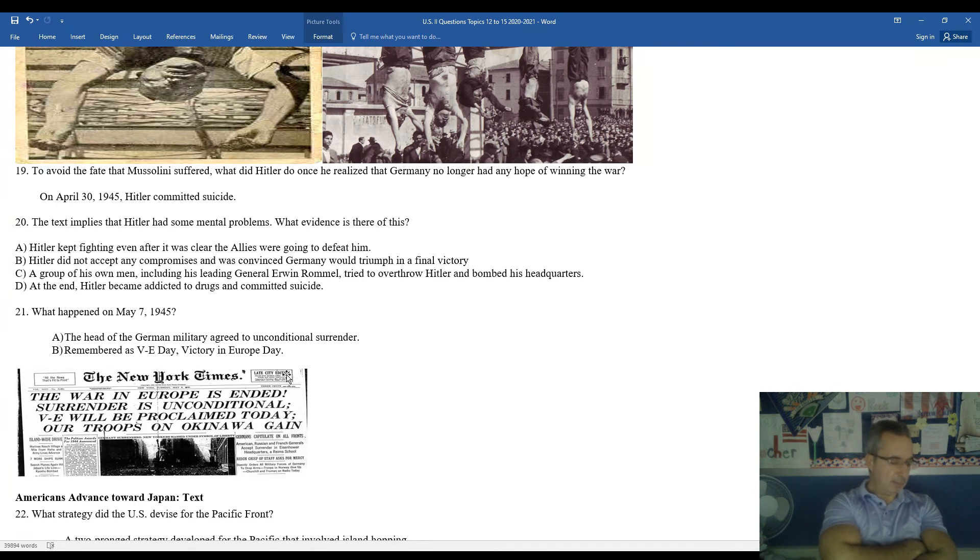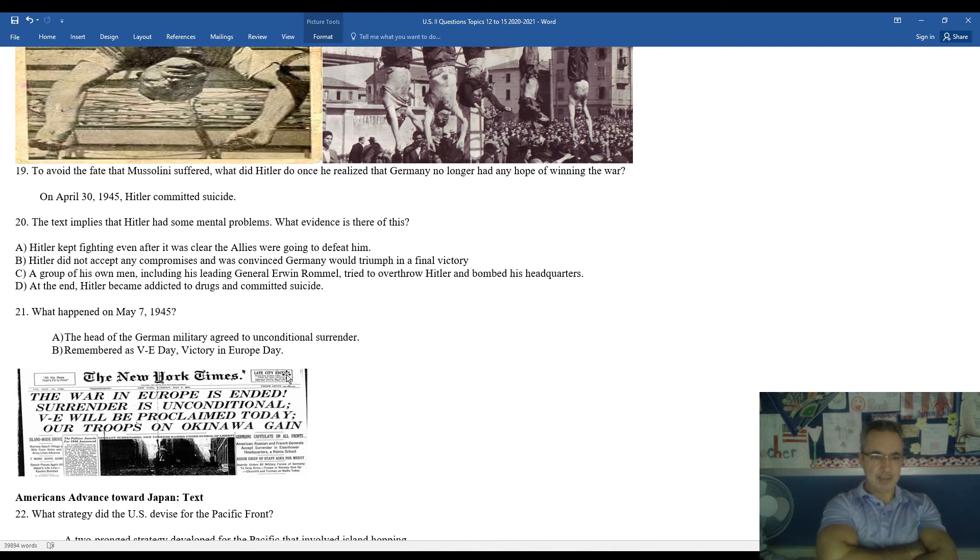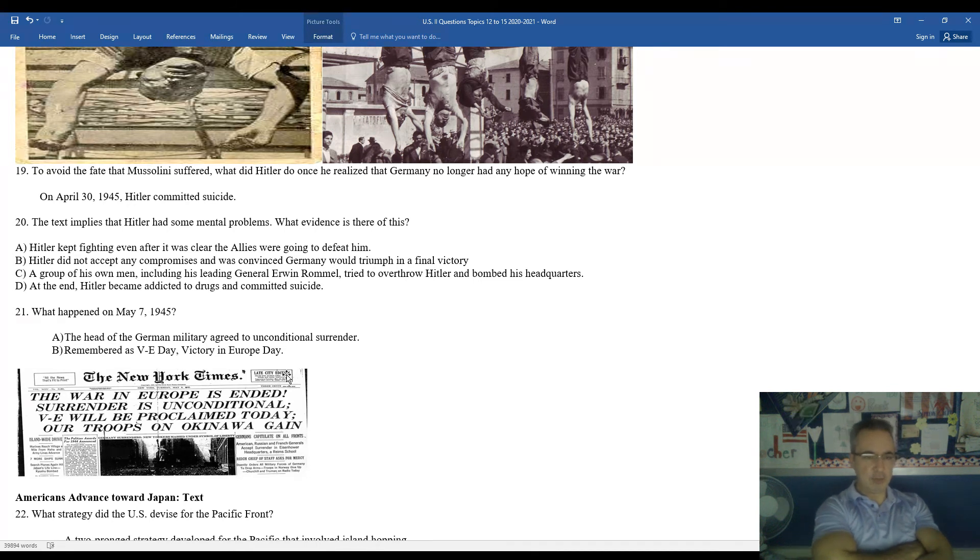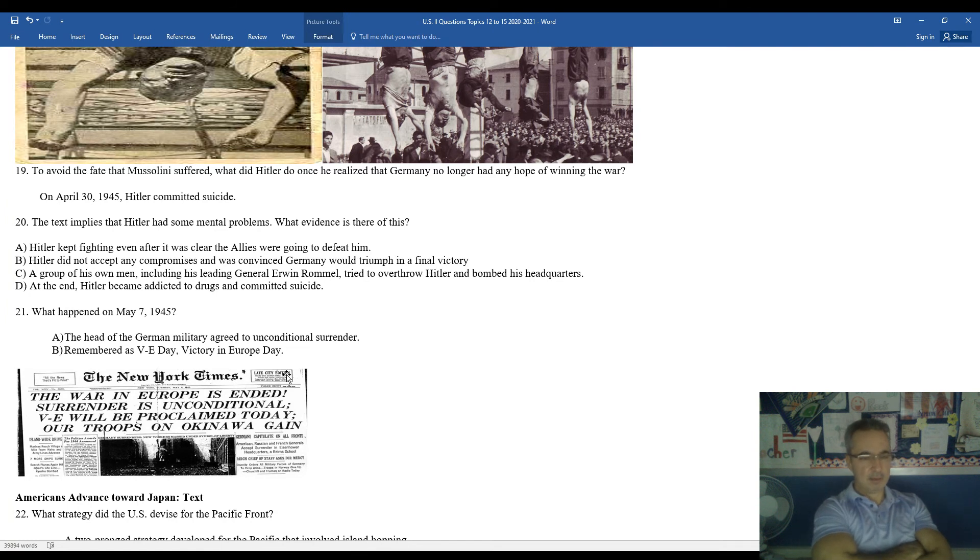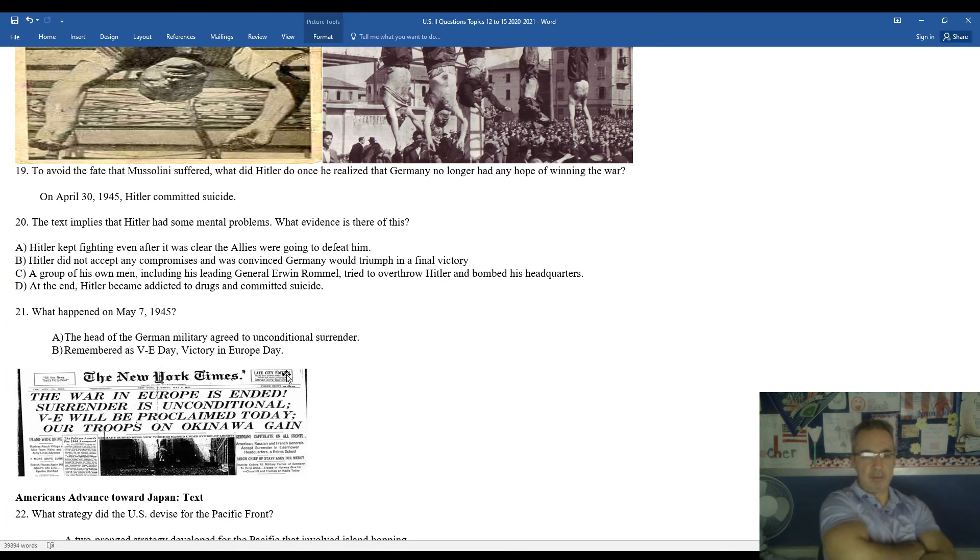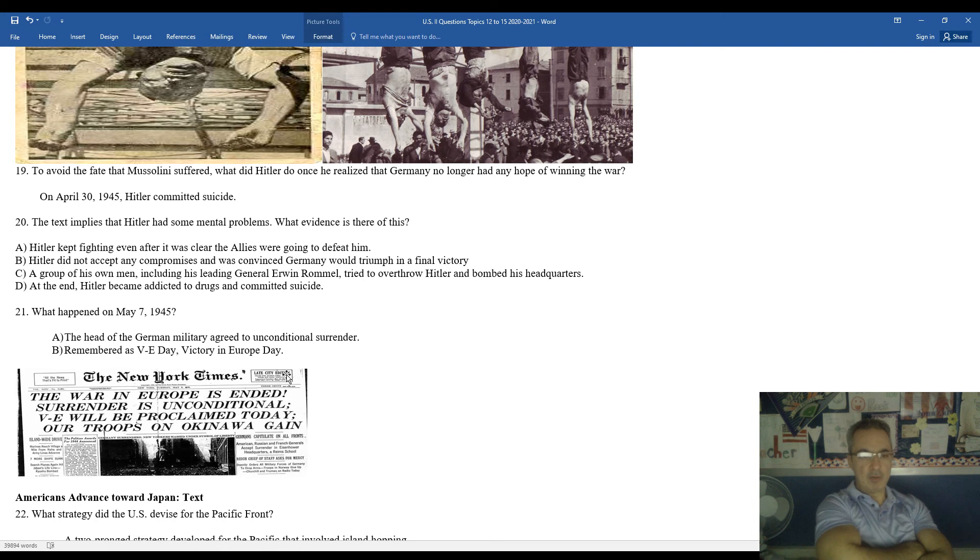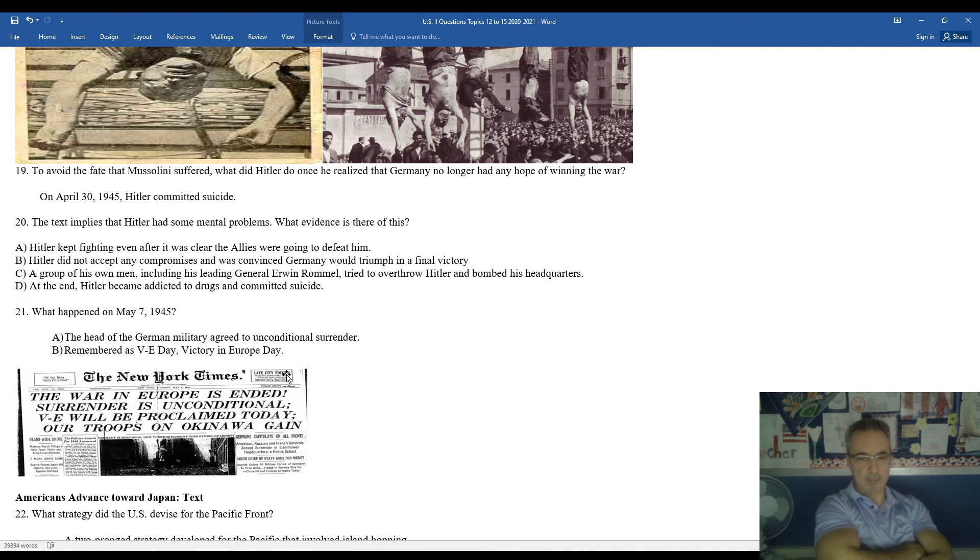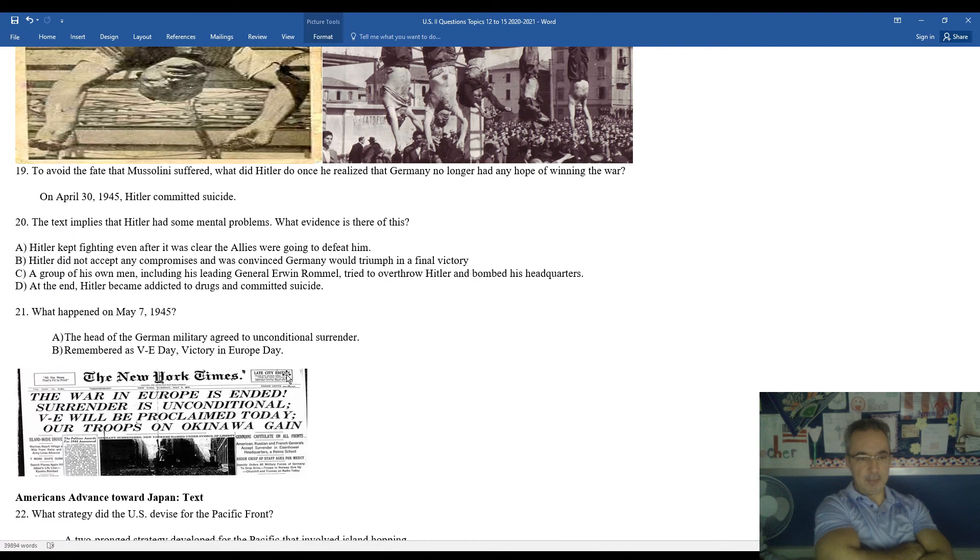Some of the readings that you've done in the textbook put forth the idea that Hitler had some mental instability in his background. Look at some of the decisions he made, including continuing to fight, even if it was clear the Allies were going to defeat him. He continued to sacrifice both German treasury and German lives. Hitler did not accept any compromises. He was convinced Germany would eventually emerge triumphant. Of course, he was wrong. A group of his own loyal men, including his leading general, Erwin Rommel, tried to convince Hitler to give up. And when that didn't work, they tried to overthrow him. His headquarters were bombed. In the end, Hitler became addicted to drugs and committed suicide.